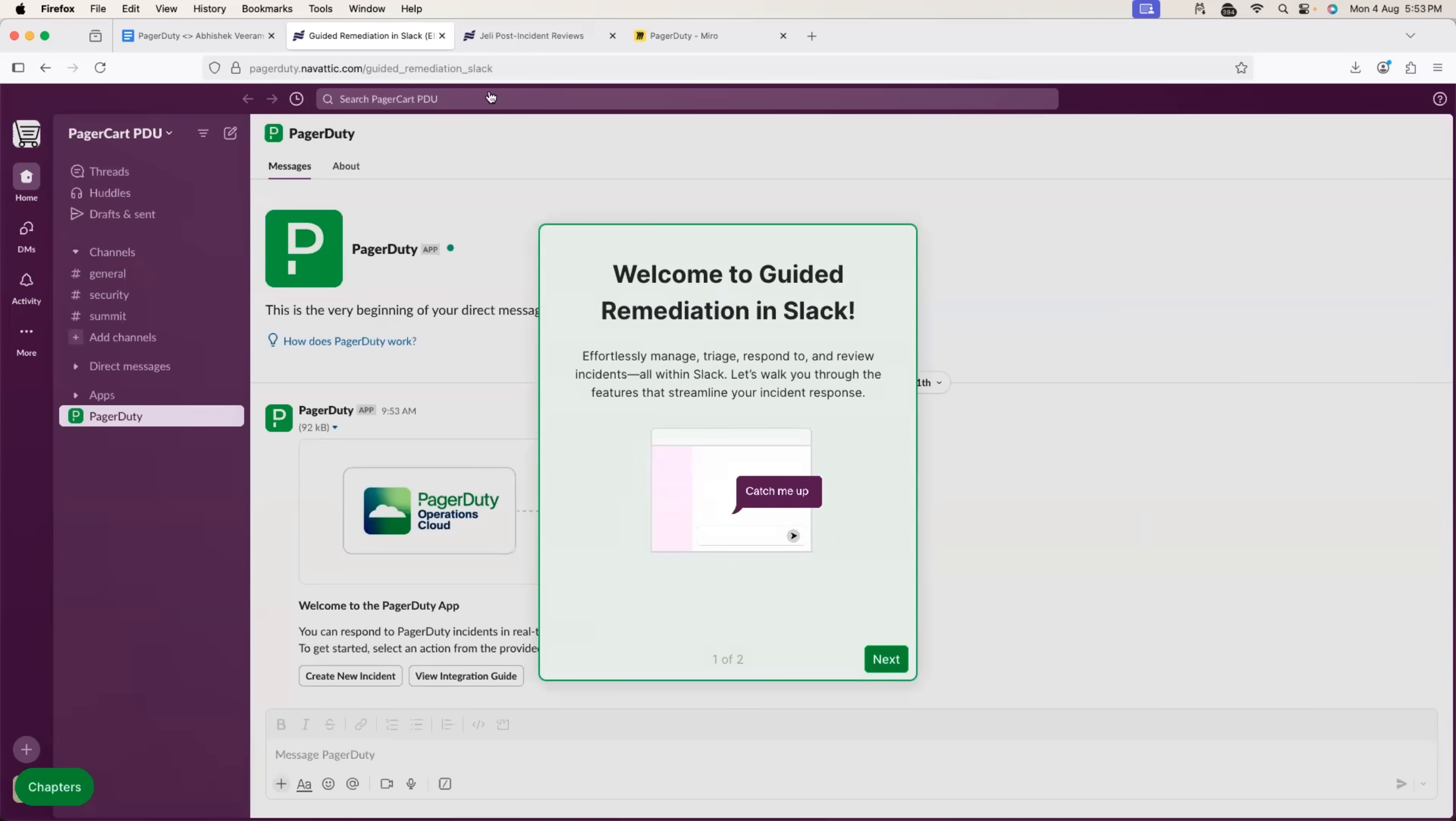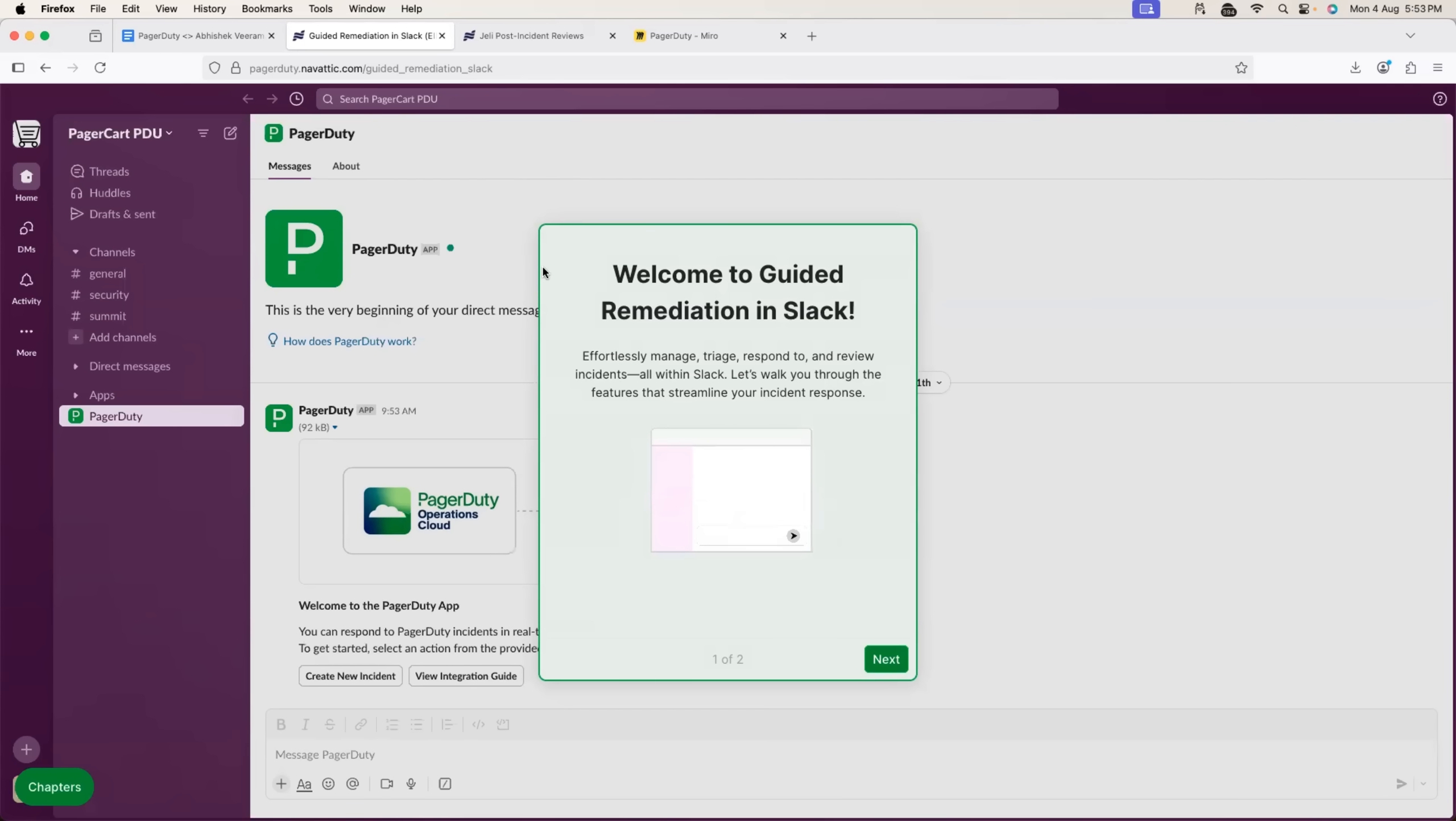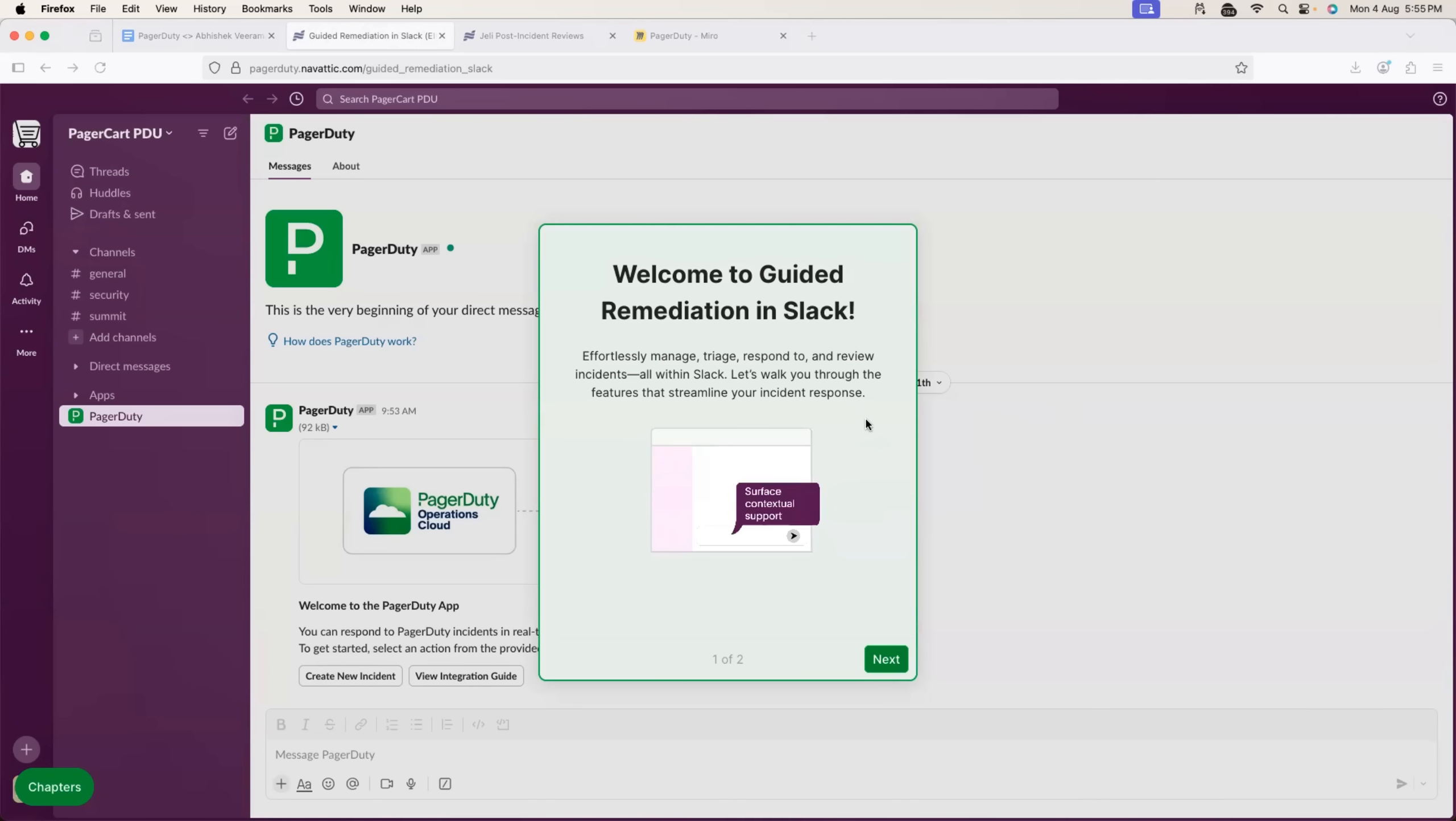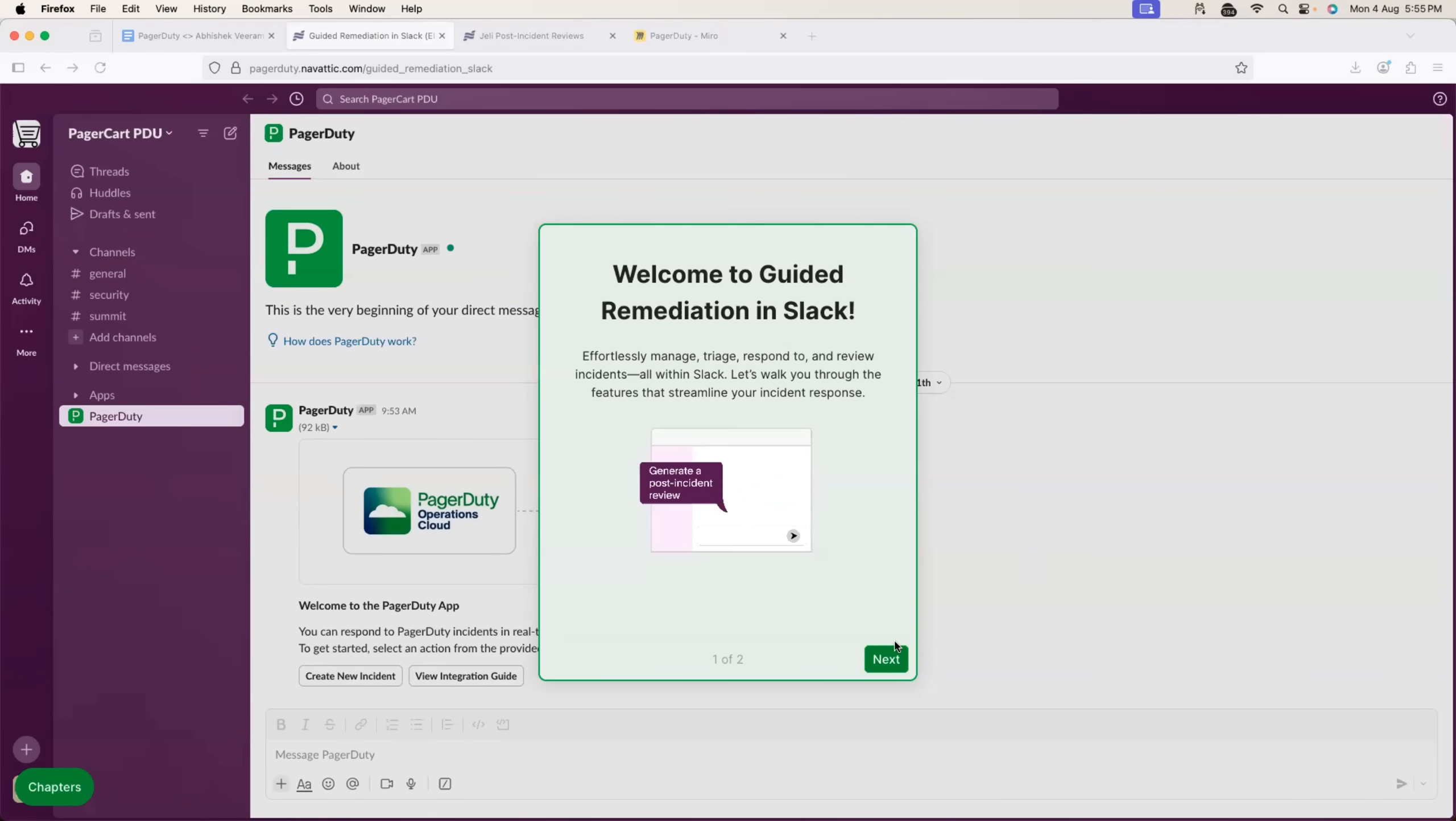You should definitely give it a try. The PagerDuty guided demo, once again, it's in the description as well as the pinned comment. So, this is about PagerDuty and end-to-end incident management. I hope you learned something new today. If you have any questions, do let me know in the comment section. I'm more than happy to respond to your questions. See you all in the next one. Take care. Bye-bye, everyone.